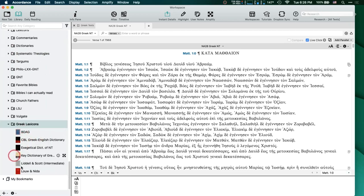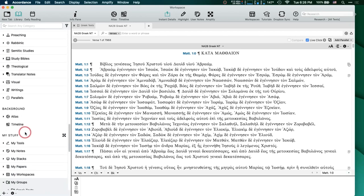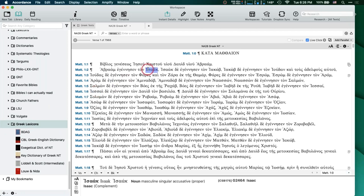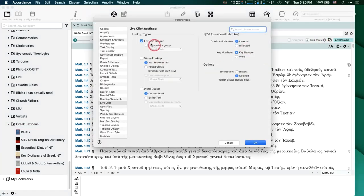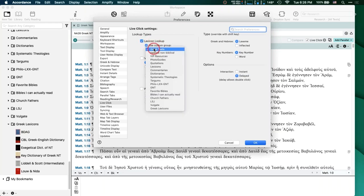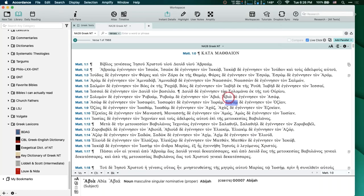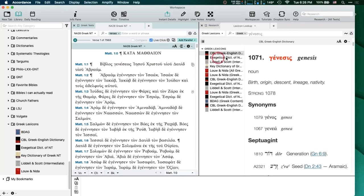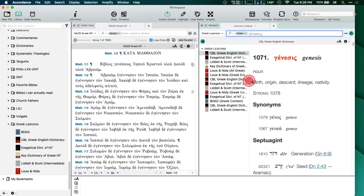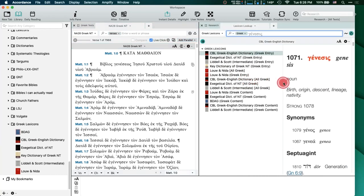Now when I go to the Live Click preferences again, there's a 'Use Custom Group' option — I check it, and now 'Greek Lexicons' is down here at the bottom. When I click on 'Genesis,' it's going to open up just those lexicons that I was interested in. Let me scroll this out a little bit so you can see what's going on — you'll see they're duplicated because some will say 'Greek Entry' and some will say 'Greek Content.'